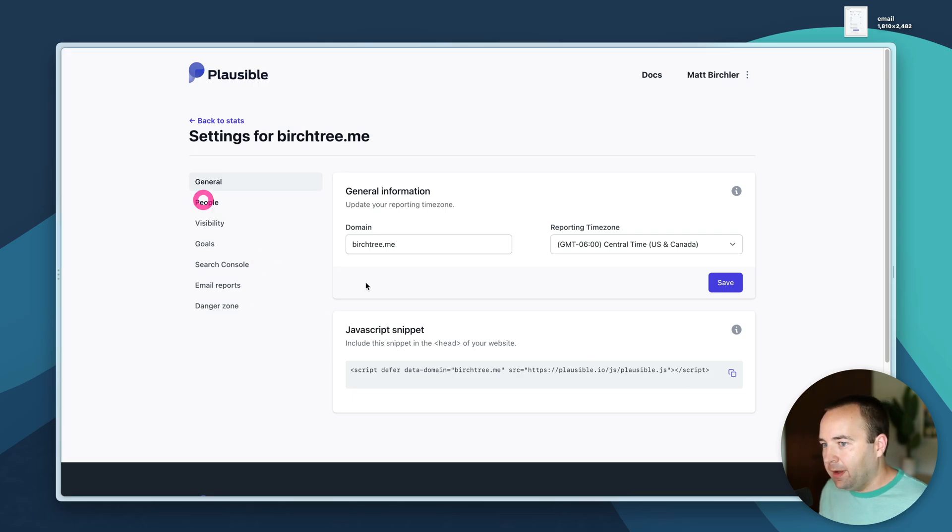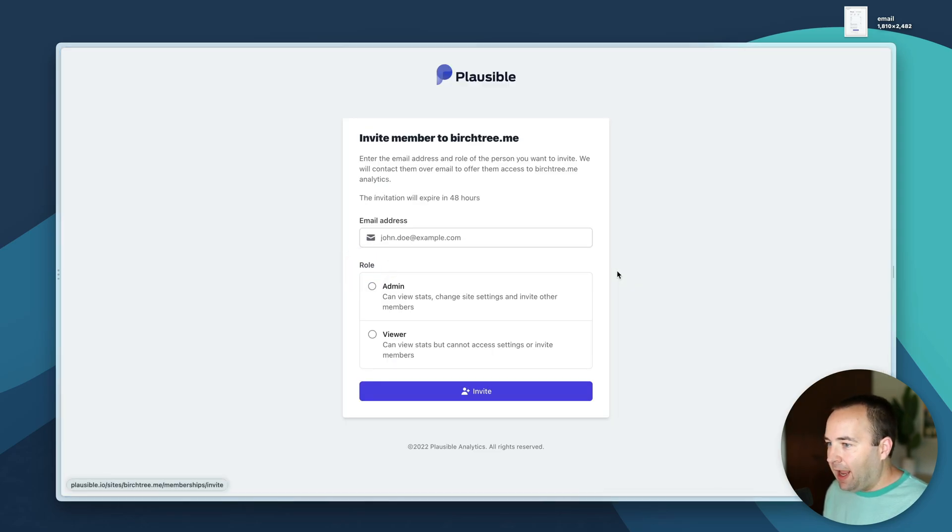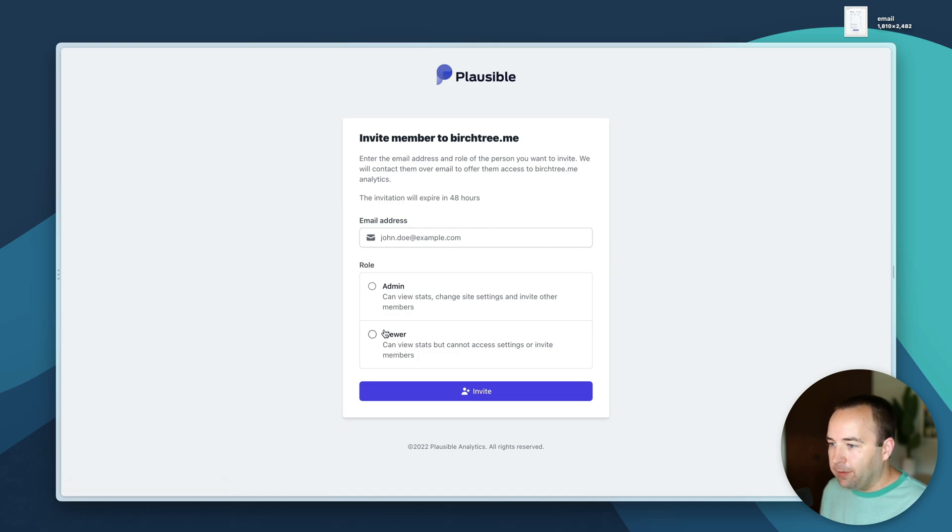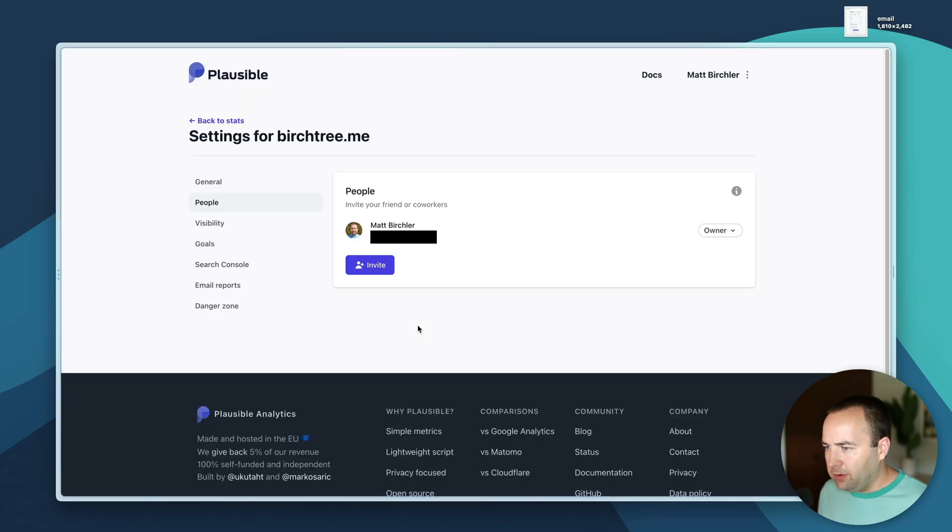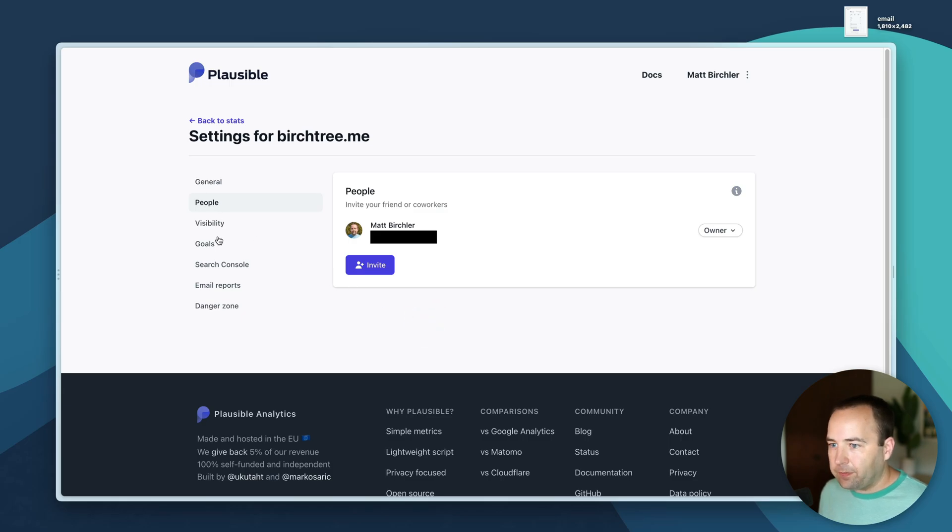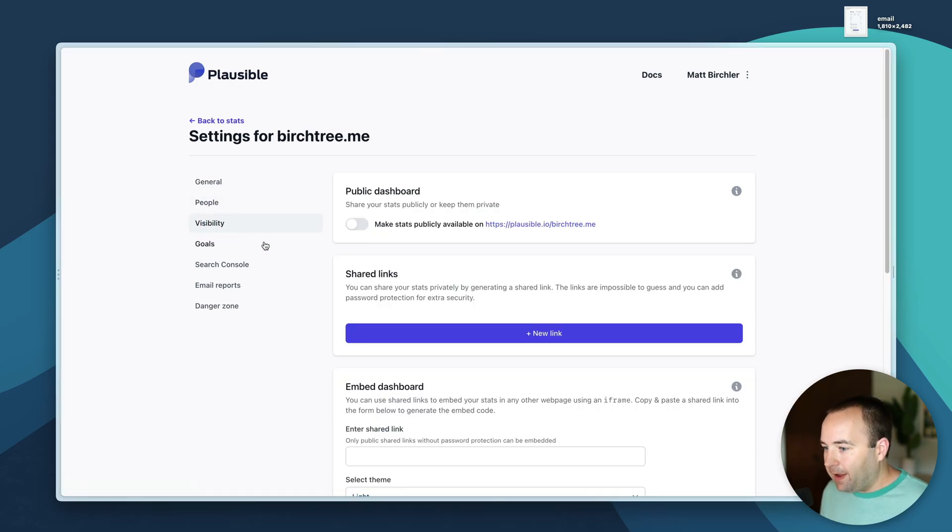People - you can add more users if you'd like. I just give it an email and then I can choose they're an admin or a viewer. Admins can make changes and invite more people, viewers can just view the analytics.